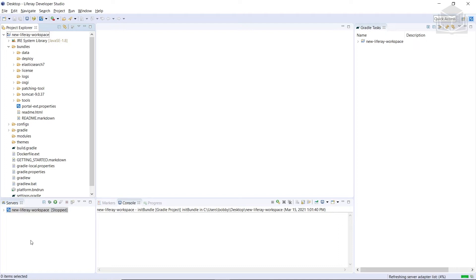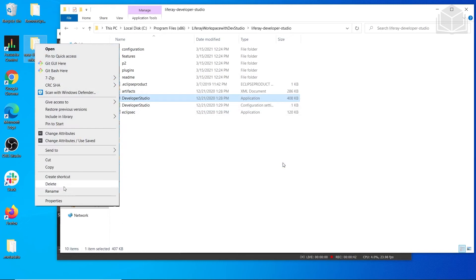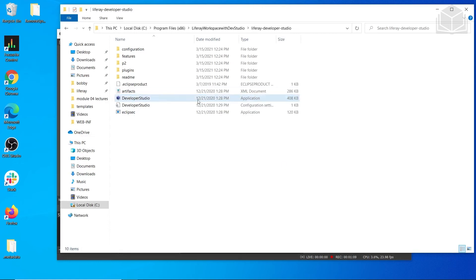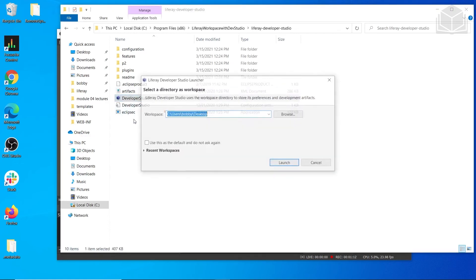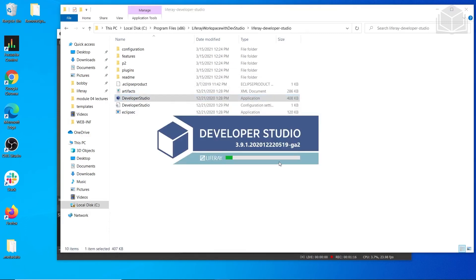Now we're going to create a new Liferay Workspace using Dev Studio. So we'll close Developer Studio, and then we'll actually have to delete this Liferay Workspace. After that's done, we'll open up Dev Studio again and use the same workspace.